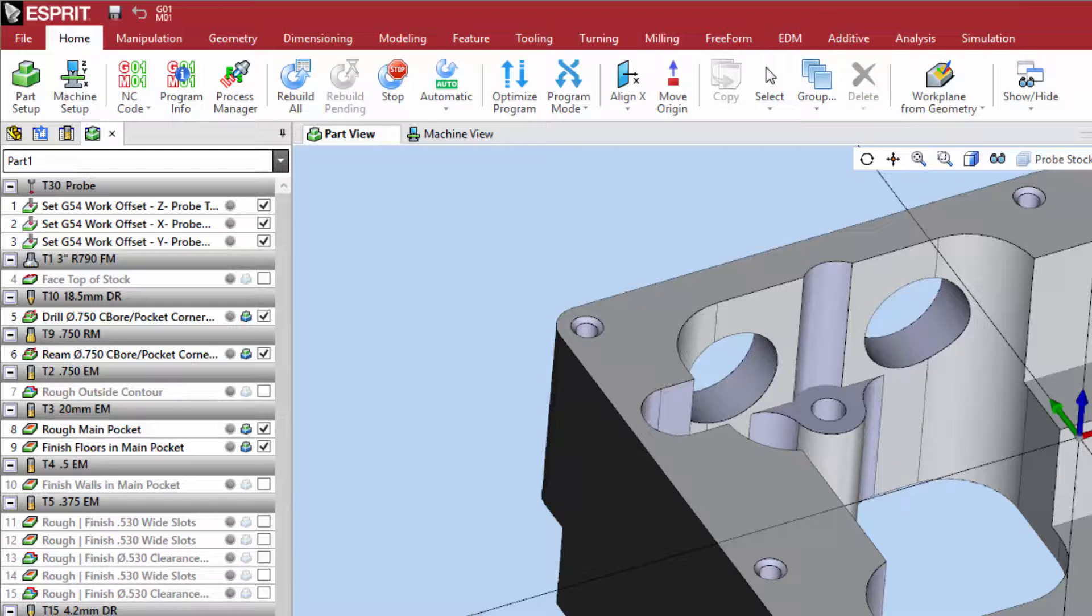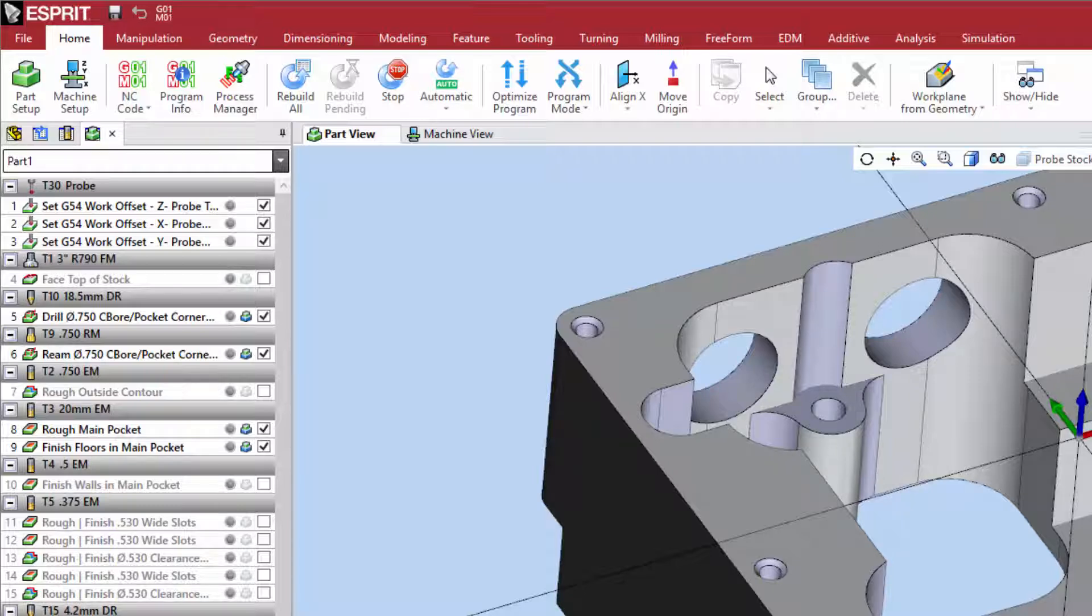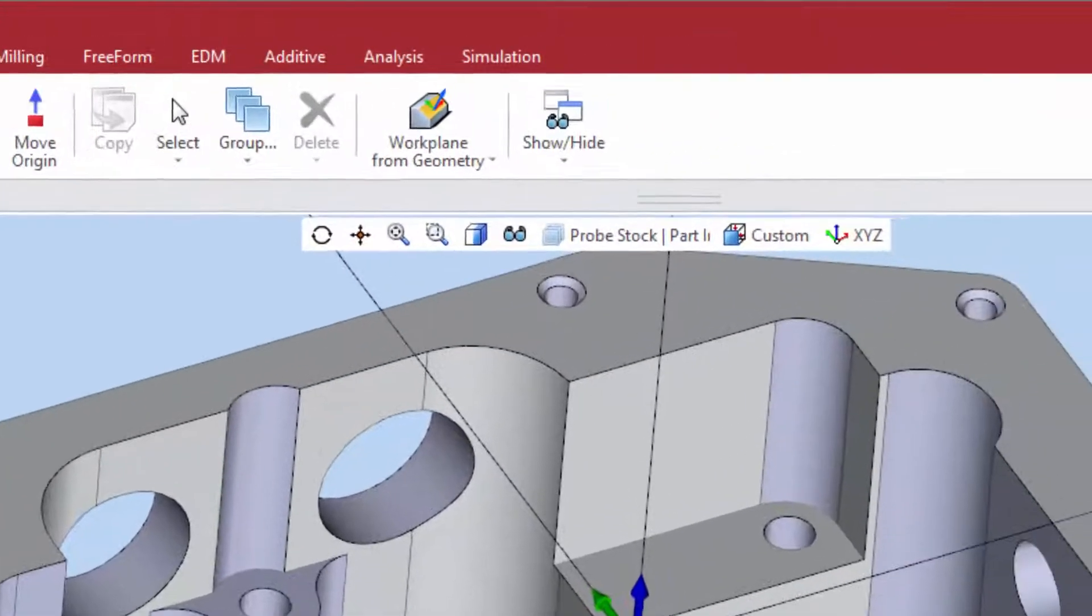The ribbon menu has been enhanced with a new color scheme and full-sized icons for every function, as well as a reduction in overall height to give more space to the graphics area.